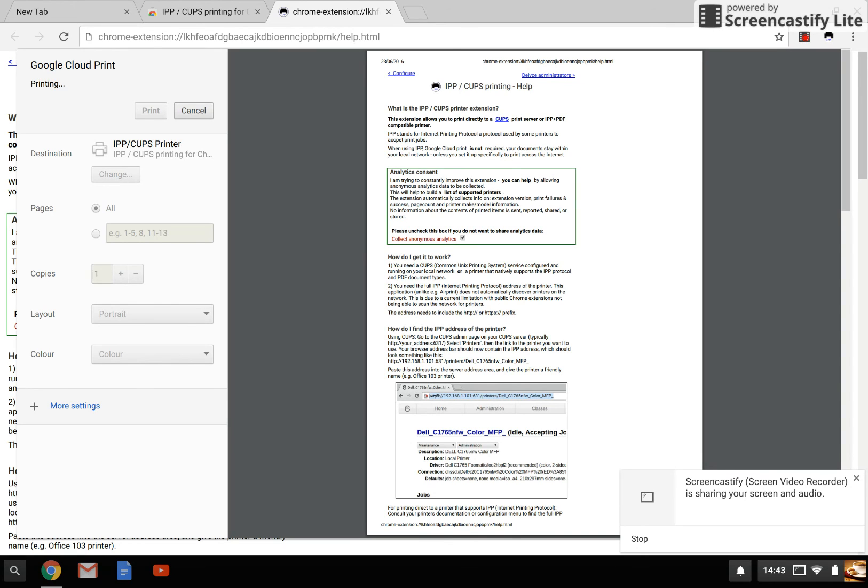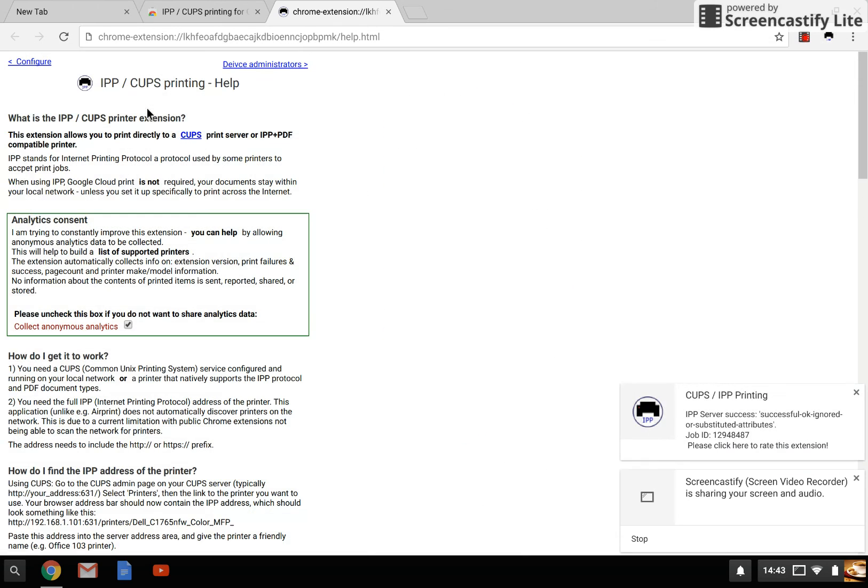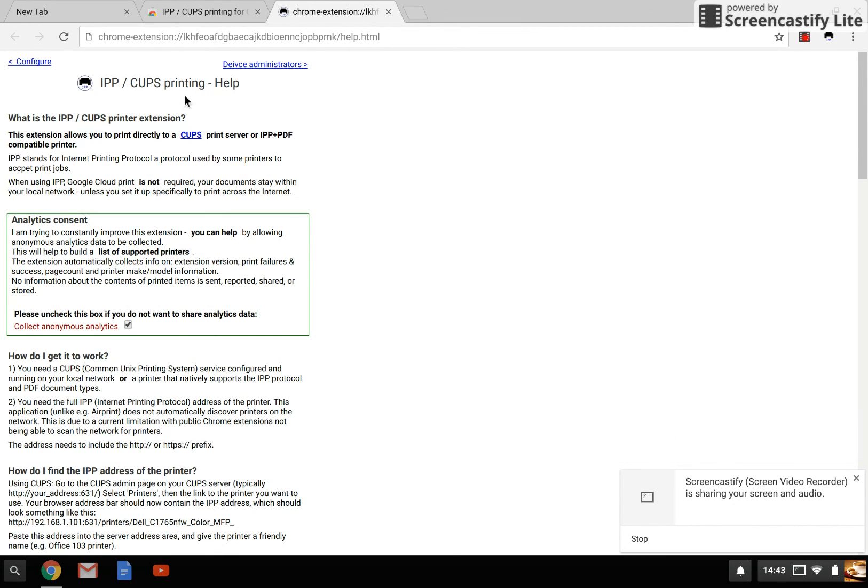That's quite a large document with quite a bit of color in it, so it's now printing. Once completed you get the little dialogue to say I'm done. When I walk to the printer in a couple of minutes it will be done. So that's IPP/CUPS printing, give it a try. Thanks.